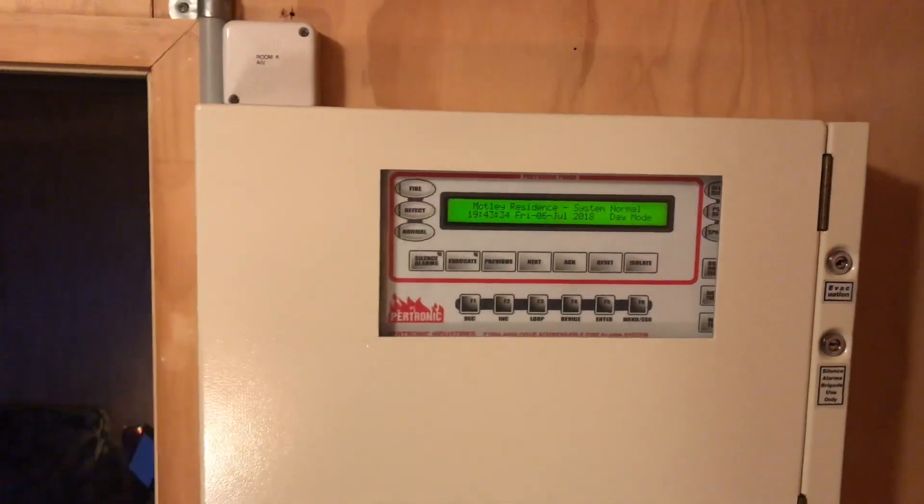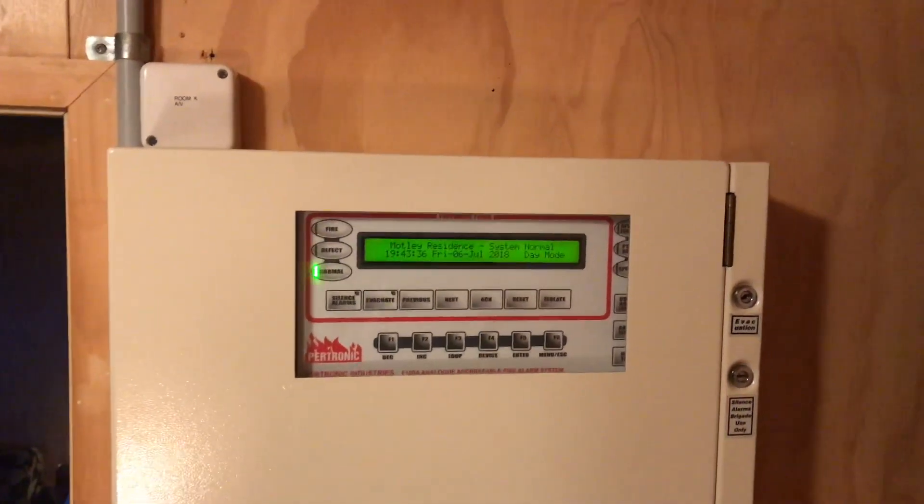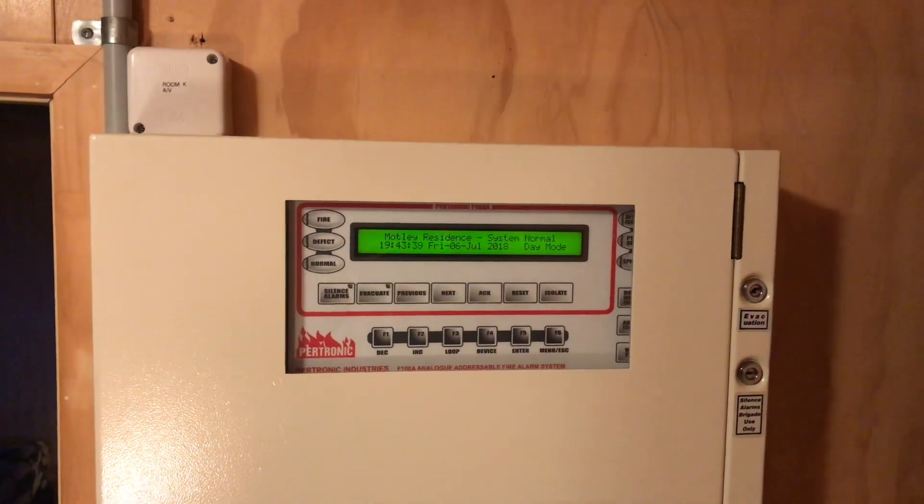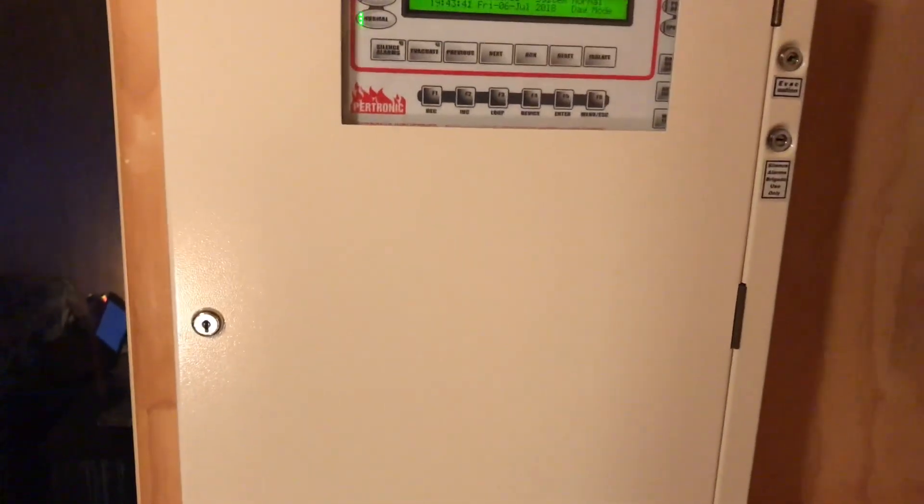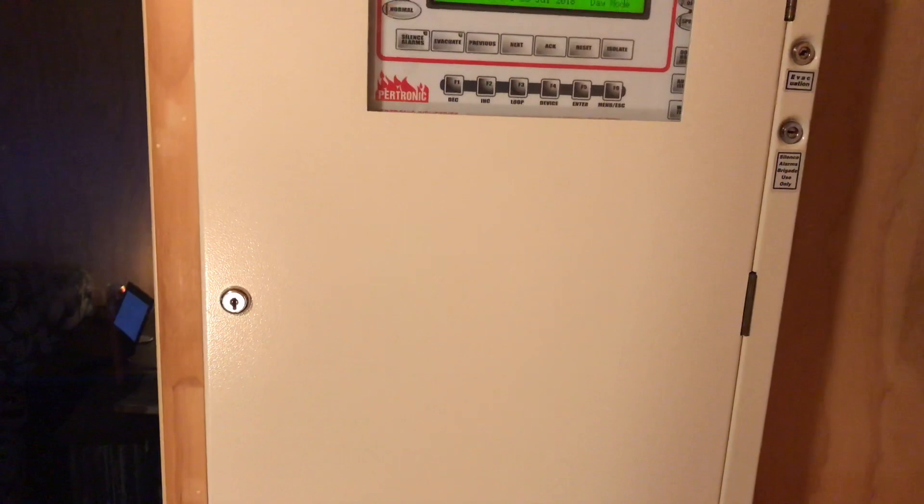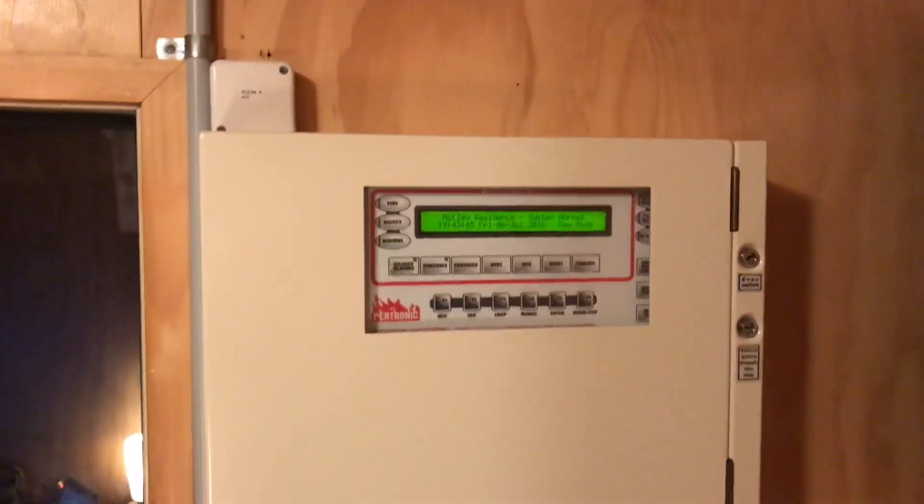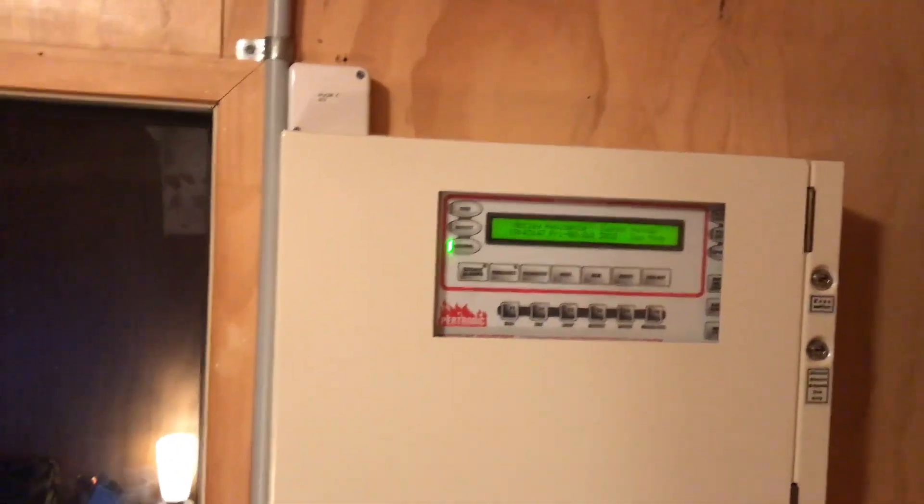Tonight I'm going to show you the basics of connecting a Petronix F100A to a network controller. In commercial situations you'd normally have a network card, but there is another acceptable solution to connect your panel to a PC or a network.